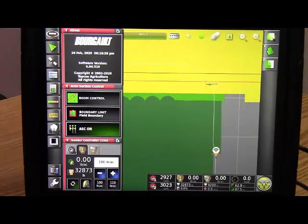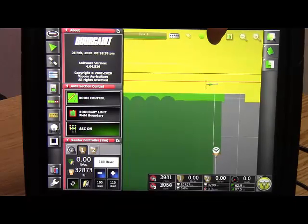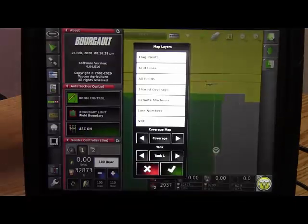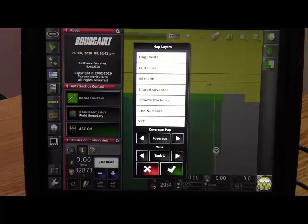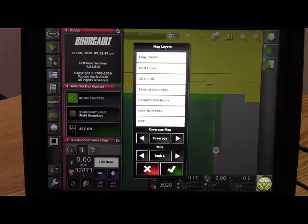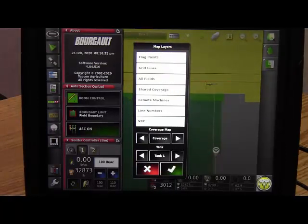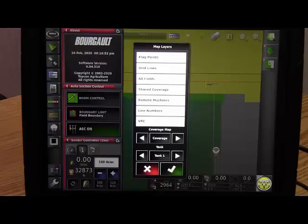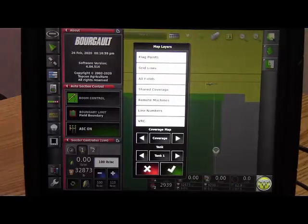The shared coverage and remote machine layers need to be highlighted on the visible map layers list. To see that, you press this little button up here that looks like four boxes and a line, and it brings up the map layers. We need to have shared coverage highlighted. This will show the shared coverage of other connected implements on the map. So that's this one right there. Remote machines will show a vehicle implement icon on the map for other connected implements. That's that one right there.